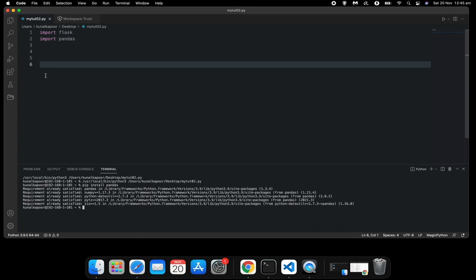So guys, that's it. This is how you install external modules and use built-in modules in your program in Python.